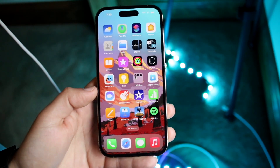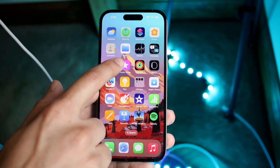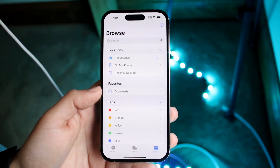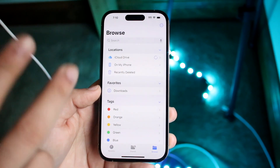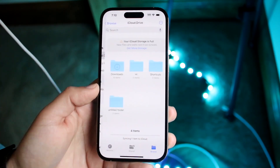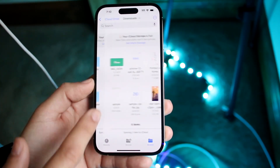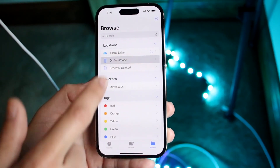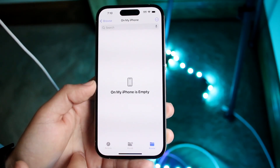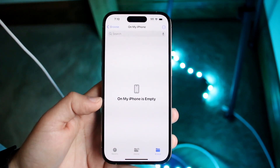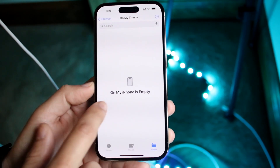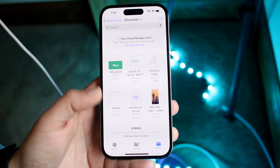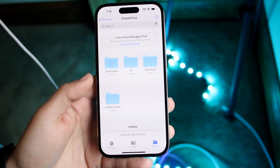Now if you can't see that option, the majority of the time your downloaded files are in the Files application. You have two choices: you can click on iCloud Drive and there might be a Downloads folder there, or you can click on 'On My iPhone' and there may be a Downloads folder there. On my personal device, it is within the Downloads folder, so all your downloaded files should be there.